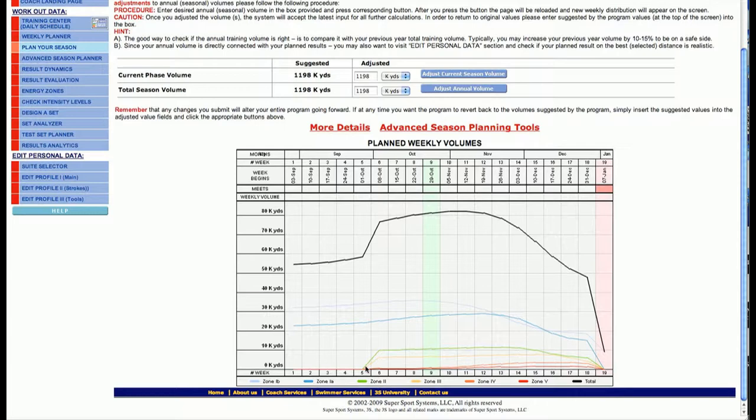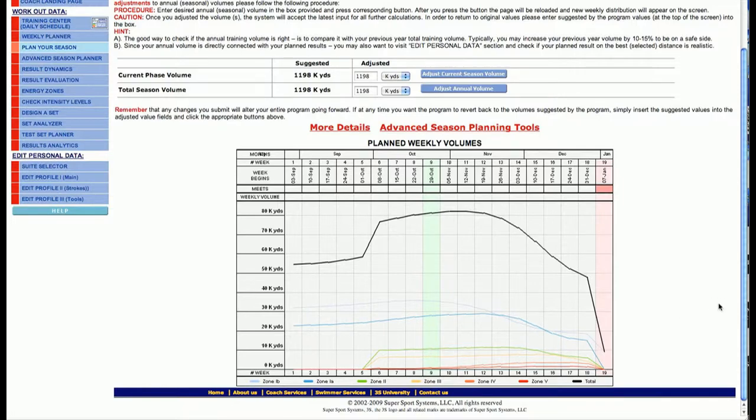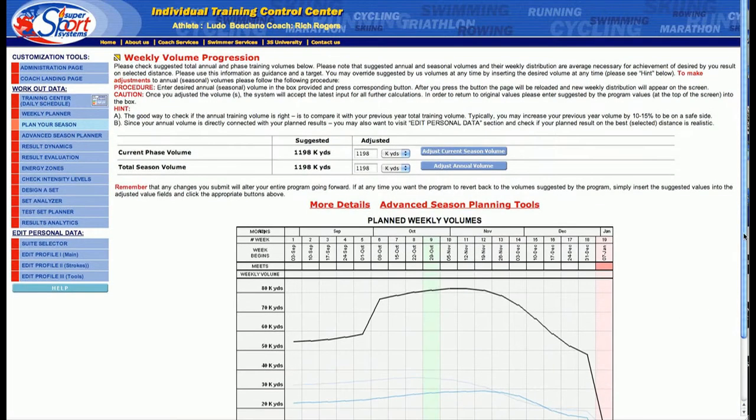You can also notice that the energy zones come in and peak at different parts of the season to create a better flow for the athlete in terms of adaptation to each one of the stresses.